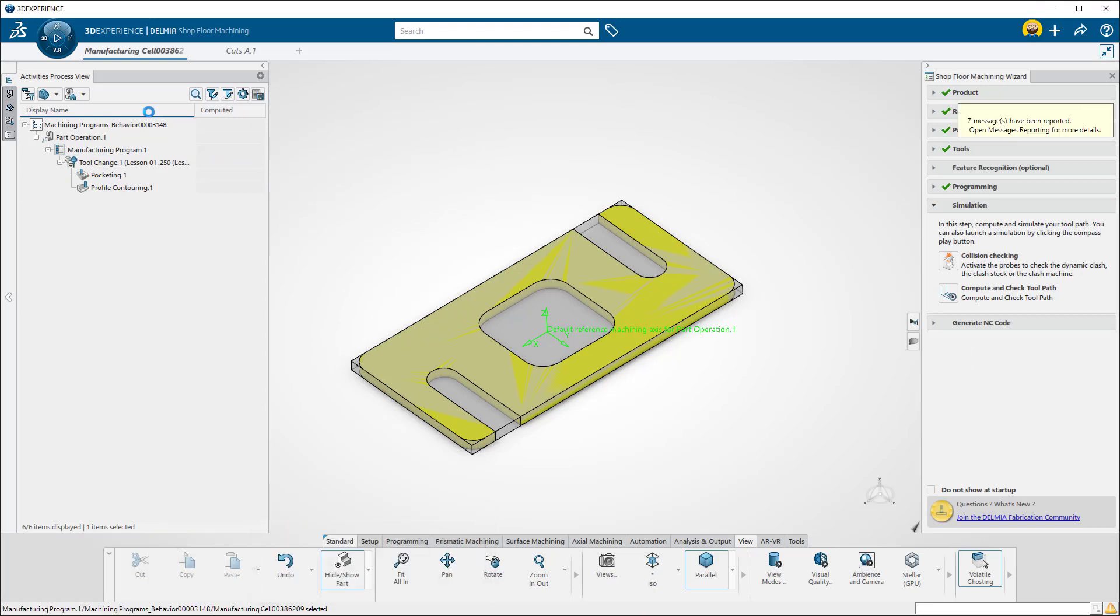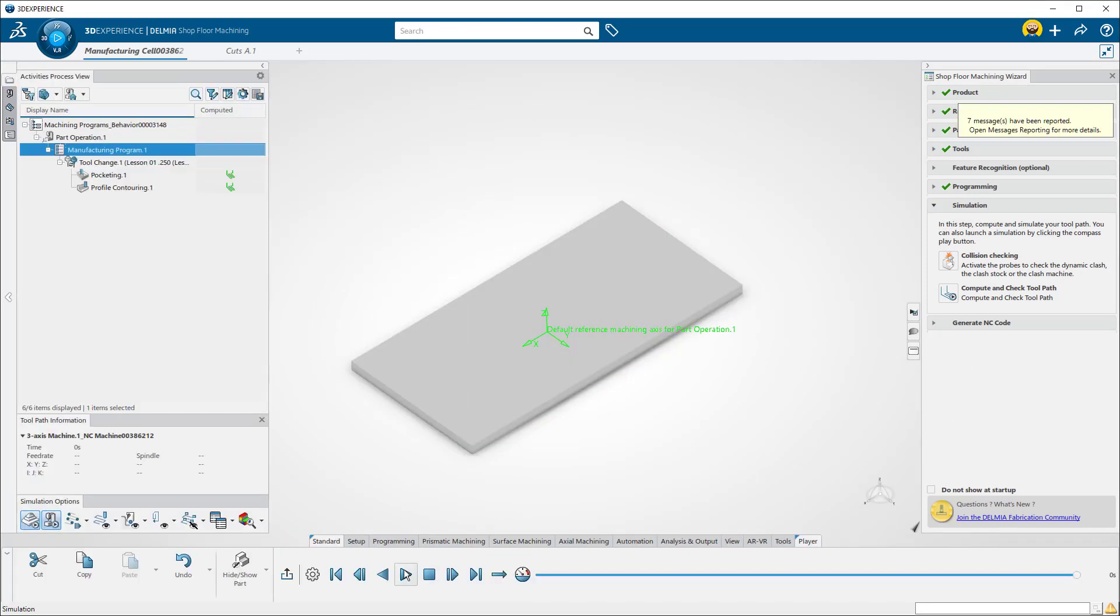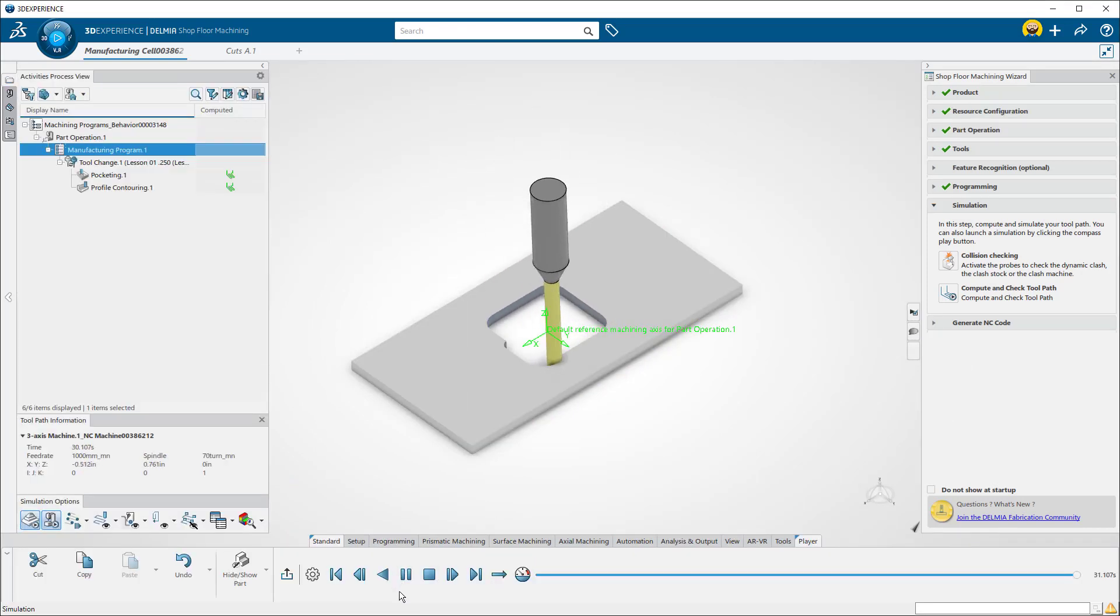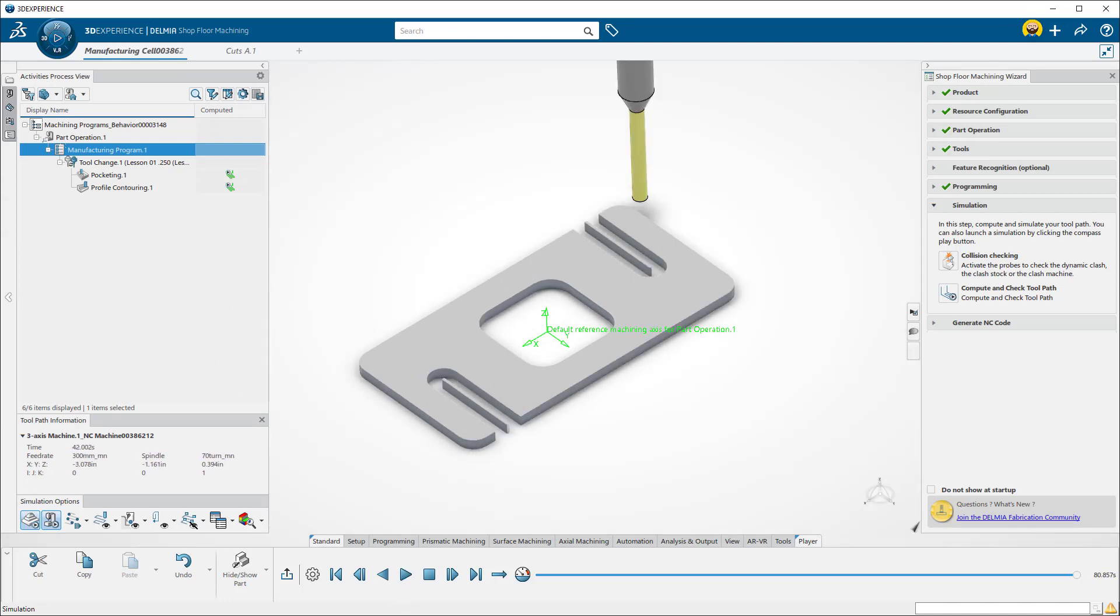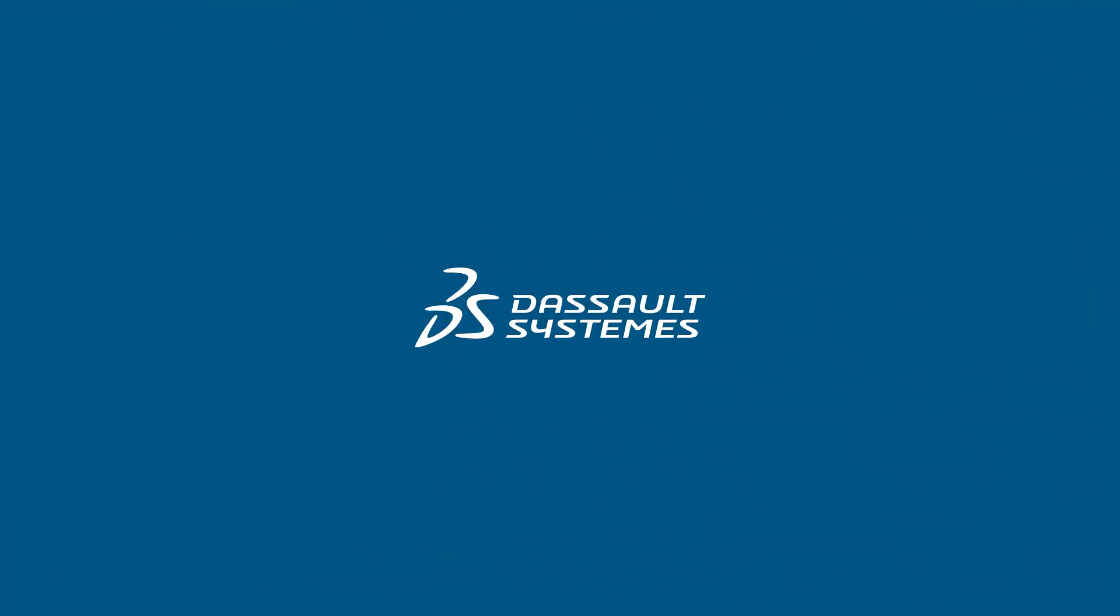I will now simulate the toolpath to make sure there are no more gouges. That is the end of Lesson 1.